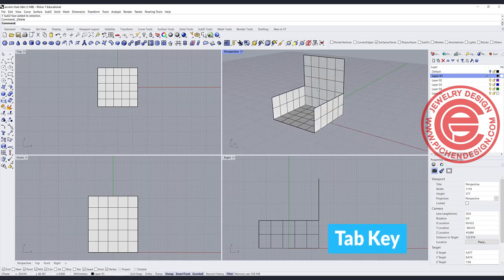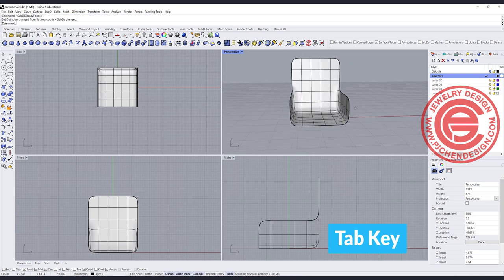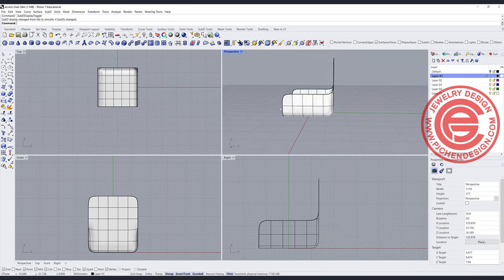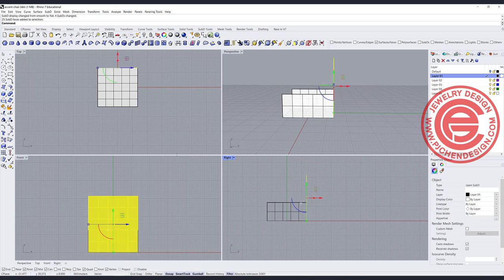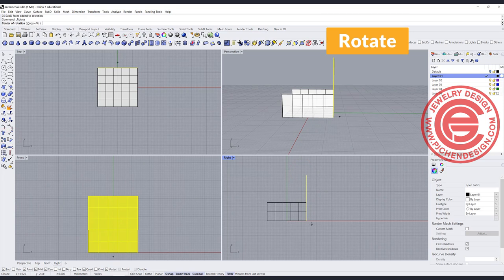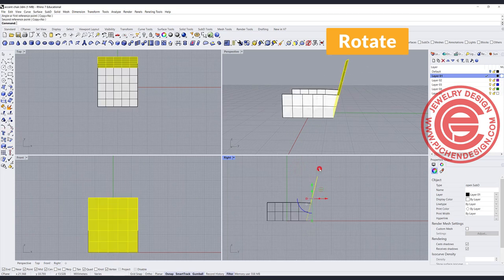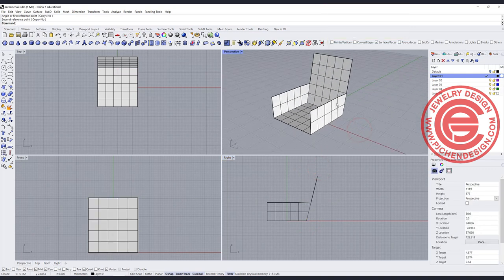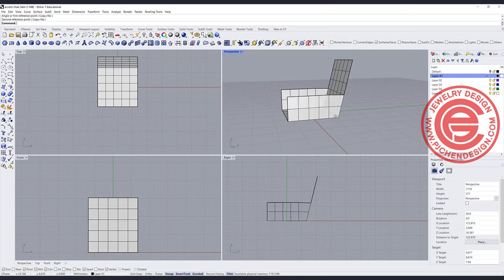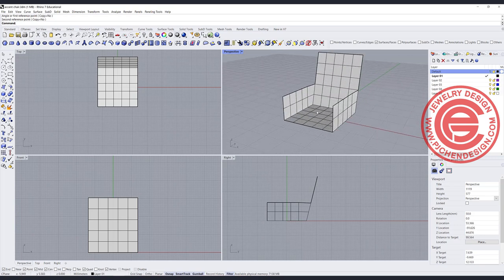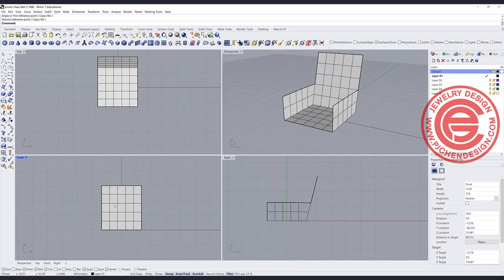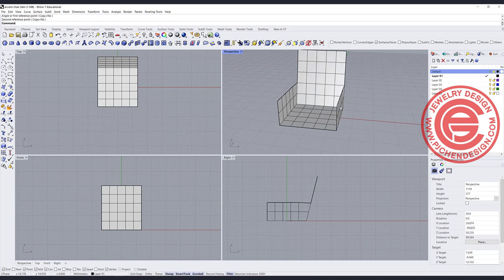If we use the Tab key one more time, you can get the smooth view back like this. Now we want to do some simple editing. I'm going to select all the faces and use the rotate command, and rotate it a little bit like this, so now it's a little bit tilted. Again, this is for a quick sketch, so I don't have a dimension in mind — I just want to show you how to make it.